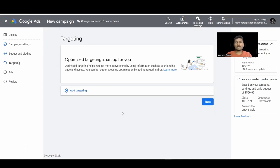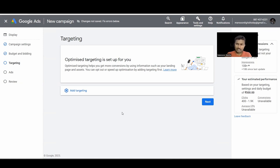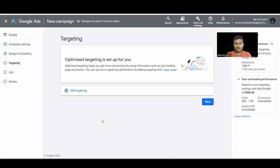Next we have Targeting, which is very important for display ads. First, 'Optimized Targeting' is set up by default — meaning Google may show ads outside your set targeting locations if it believes someone is more likely to be your customer or convert. So Google is not restricted to your exact targeting.